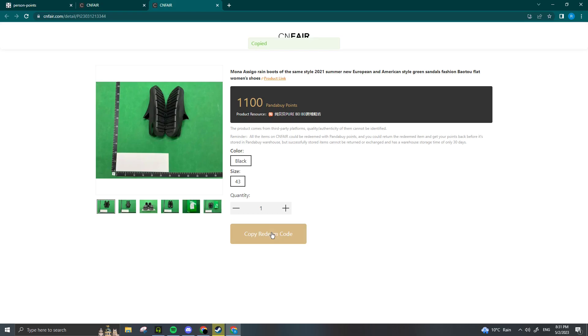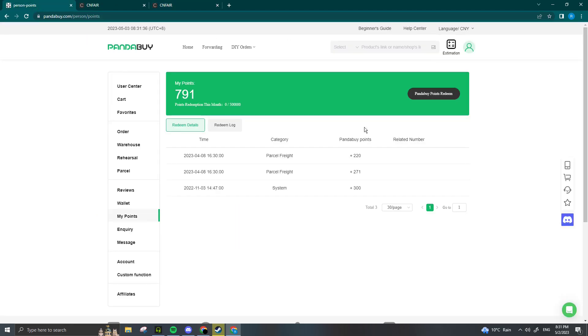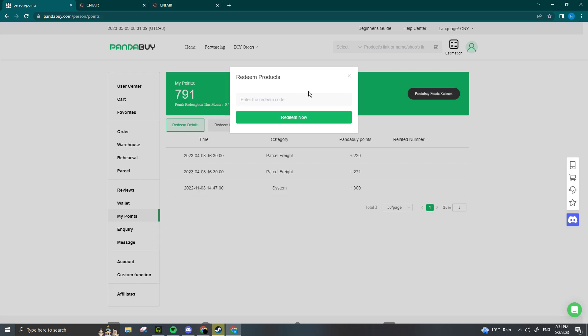Now we're going to head back to Panda Buy and press the button that says Panda Points Redeem. Then we just paste in our redeem code and press Redeem Now. I don't want to actually redeem these slides, but if you actually want to redeem an item, you just paste it in as soon as possible and press Redeem Now.